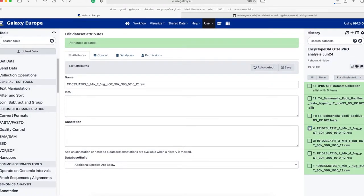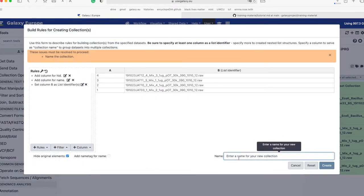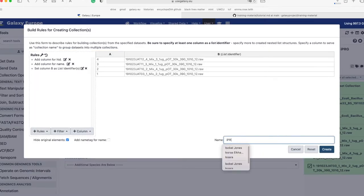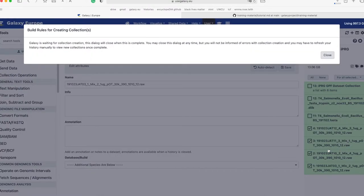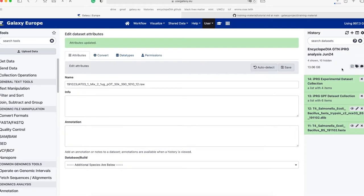We will follow the same steps to generate a dataset collection for the experimental files. Clear your GPF checkmarks by clicking the None tab at the top, and then select the experimental files. Click 'For All Selected' and 'Build Collection from Rules' again. This time I will name the collection 'IPRG Experimental Dataset Collection,' and then click Create. Click the checked box again to remove the selection boxes. At this point you will have two dataset collections: an experimental dataset collection with four items and a GPF dataset collection with six items.